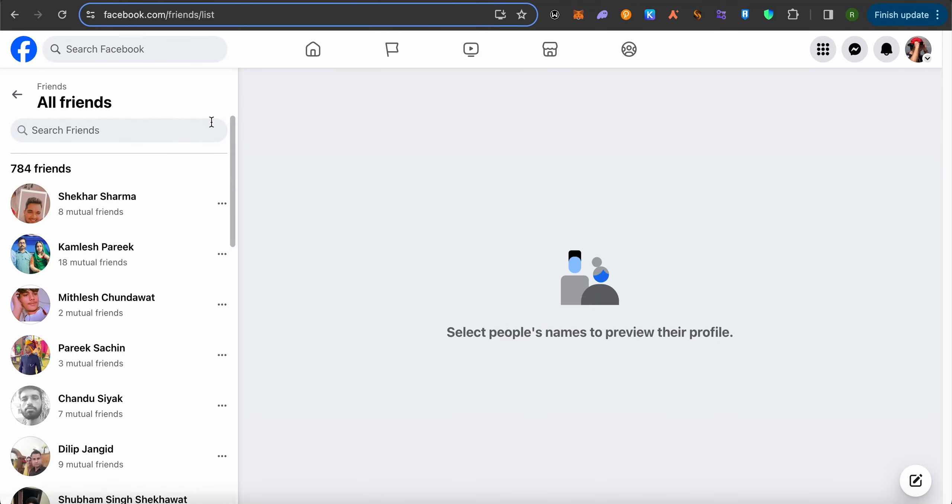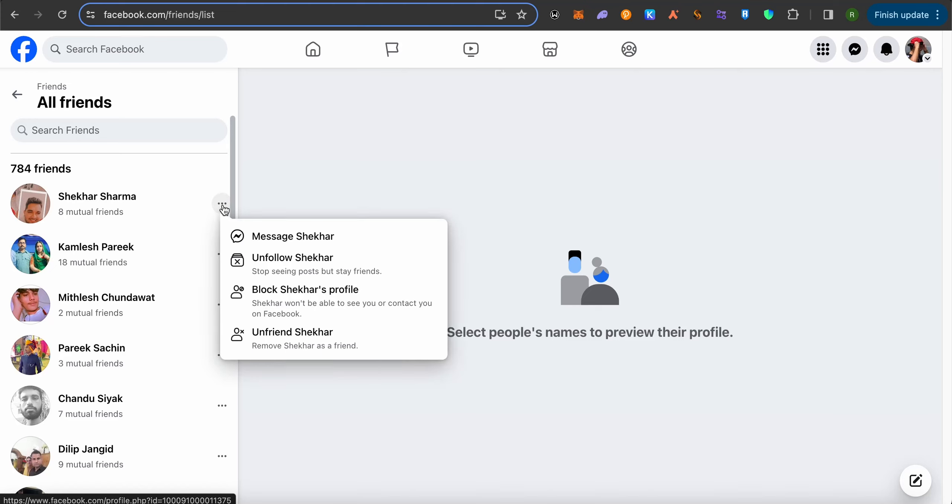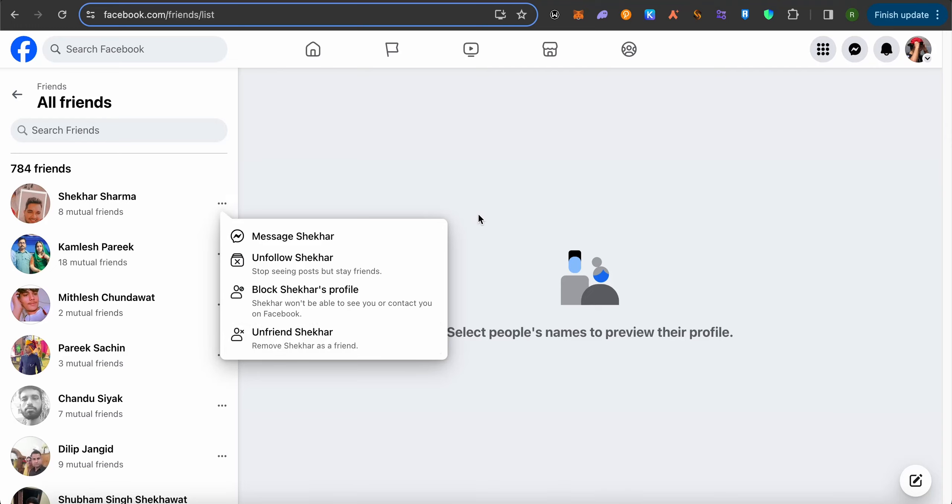After that, click on this option of three dots right beside a particular friend and click on this option of unfriend. This way you would be able to unfriend that particular friend, and it is better to unfriend them one by one.